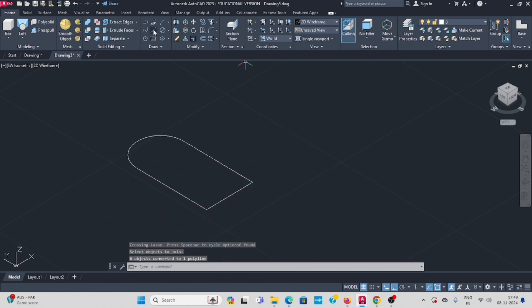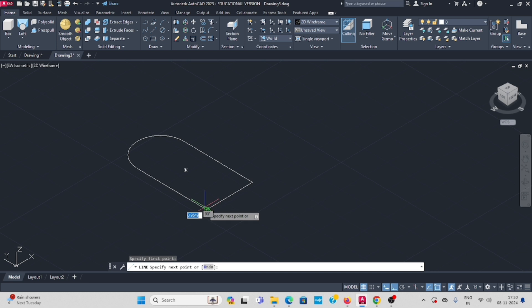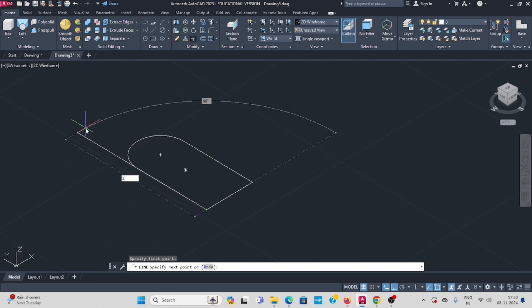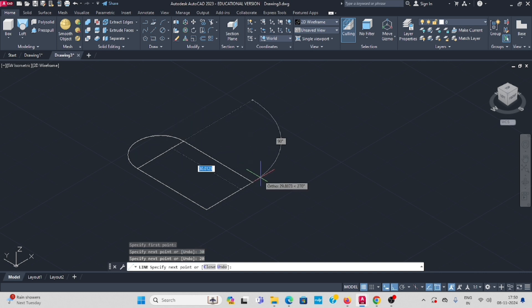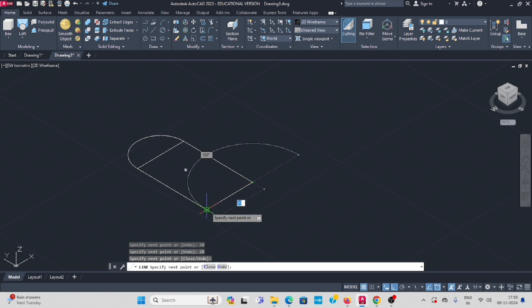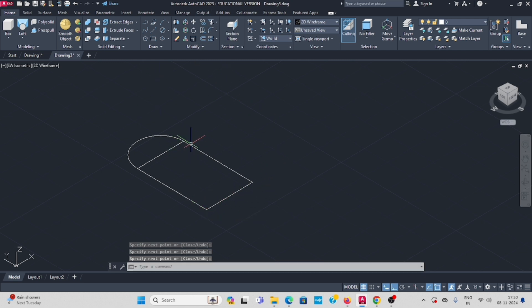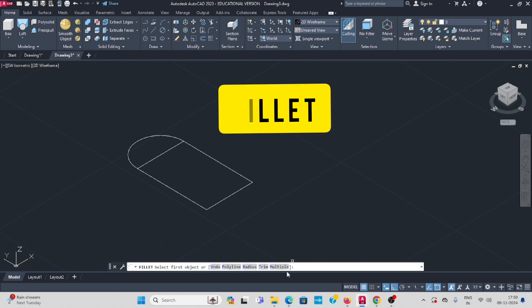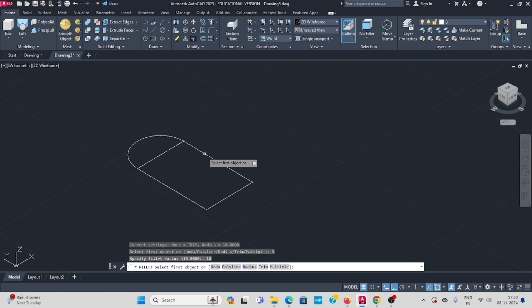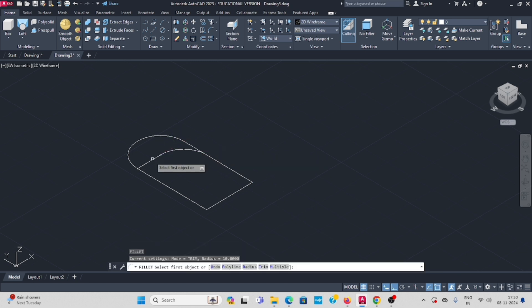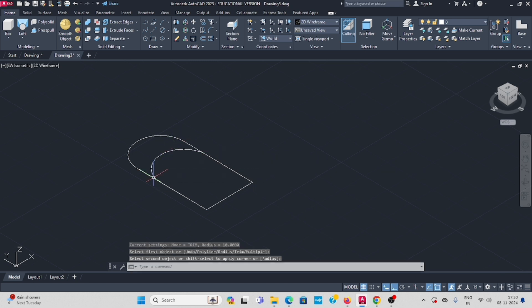Next, take the same line in the same direction: 30, enter, then 20, enter, then this also 20, enter. Now do the fillet here — fillet radius is 10, enter, select the first line and the second line. Enter. Do the same again.